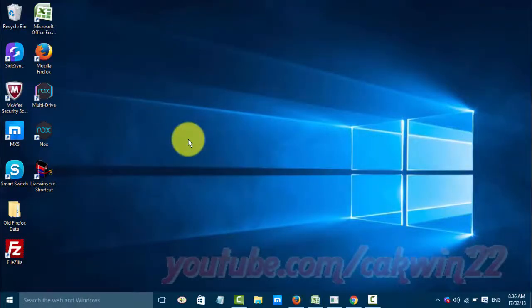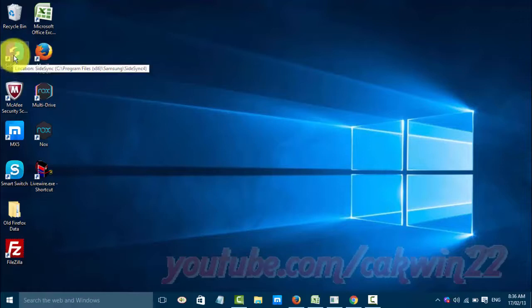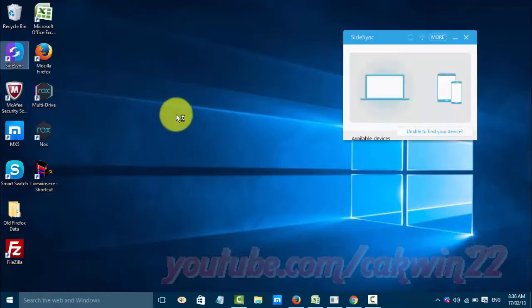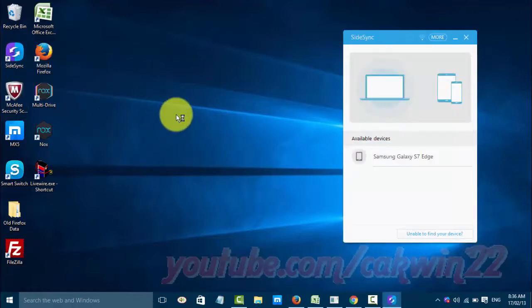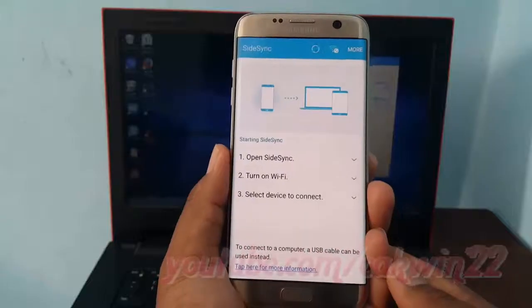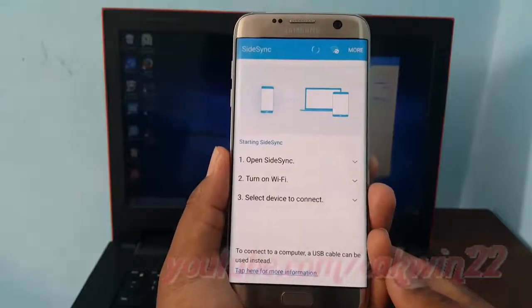Open Sidesync on your PC. Sidesync will scan available devices. Click the device you want to connect.